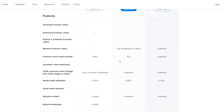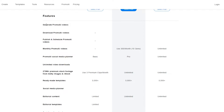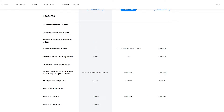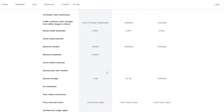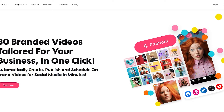Down below here are all the features that each of these plans come with. For generated Promo AI videos you get all of those in all the plans, but for monthly promo videos you don't get those in the Standard plan. In the Pro plan you get 300 AI videos per month and 10 generations, and for the AI social media planner you've got basic, pro, and unlimited options.